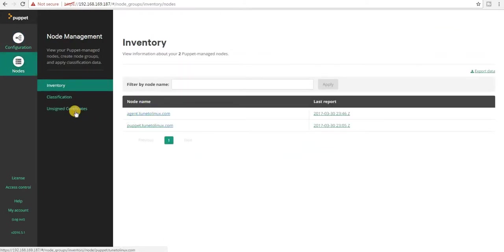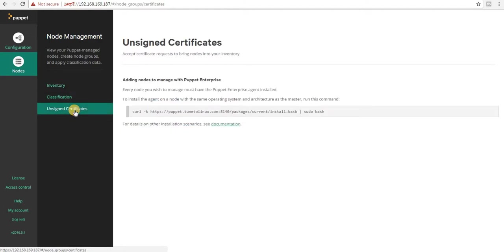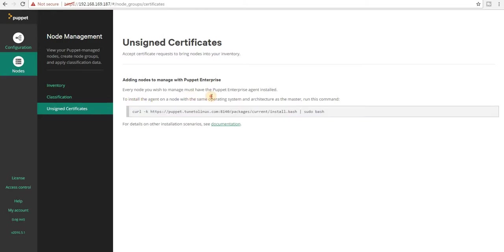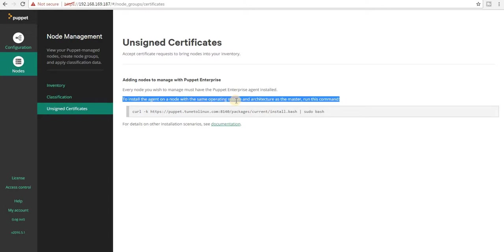Earlier when I added this agent node, I went to unassigned certificate, copied this command, and ran it in my client or agent node — it installed the packages and started the service. But for this scenario, since it is SUSE Enterprise Linux server, I'm not going to run this command. There is an instruction here: to install the agent on the same operating system or architecture as master, run this command — otherwise it will not work.